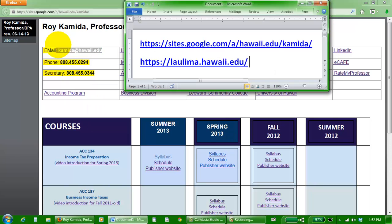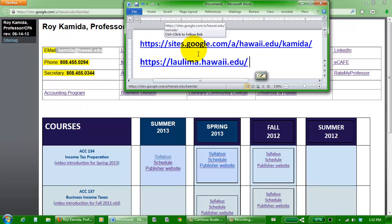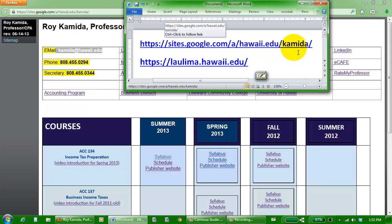My address for my personal homepage is sites.google.com/a/hawaii.edu, one more slash, and then my last name, Kamita.